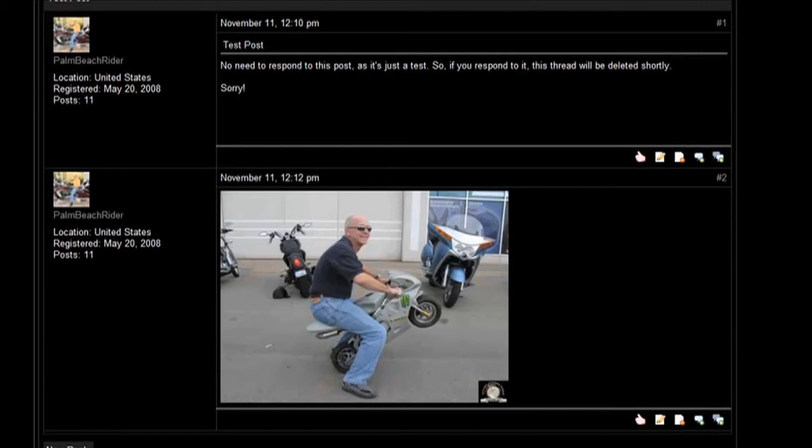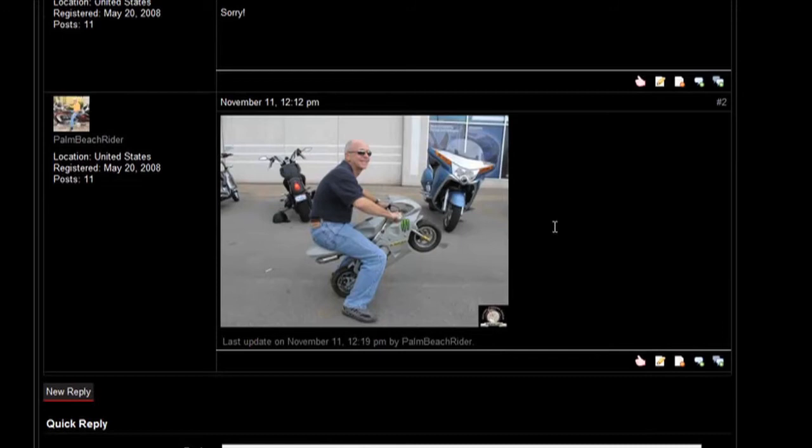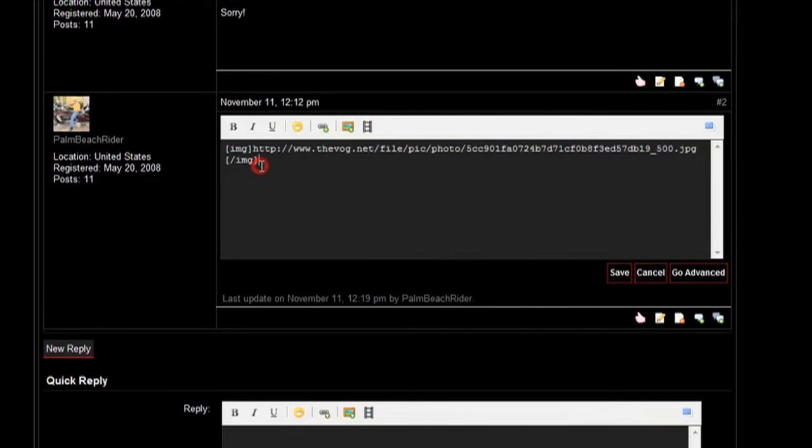Now if you want to add multiple photos to the same post, it's easy. Here I'm going to go back through and I'm going to edit this thread.